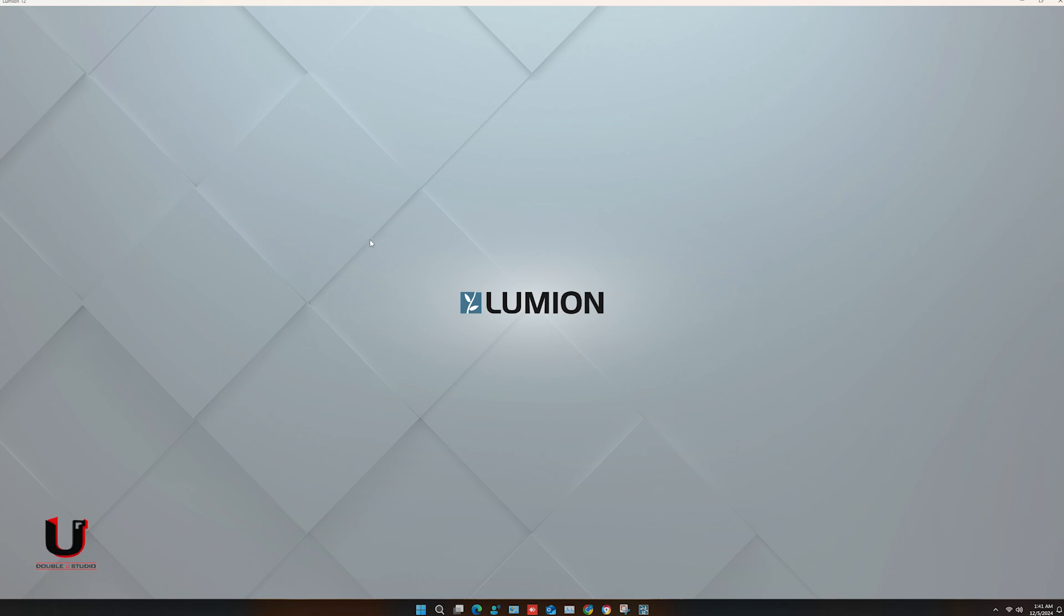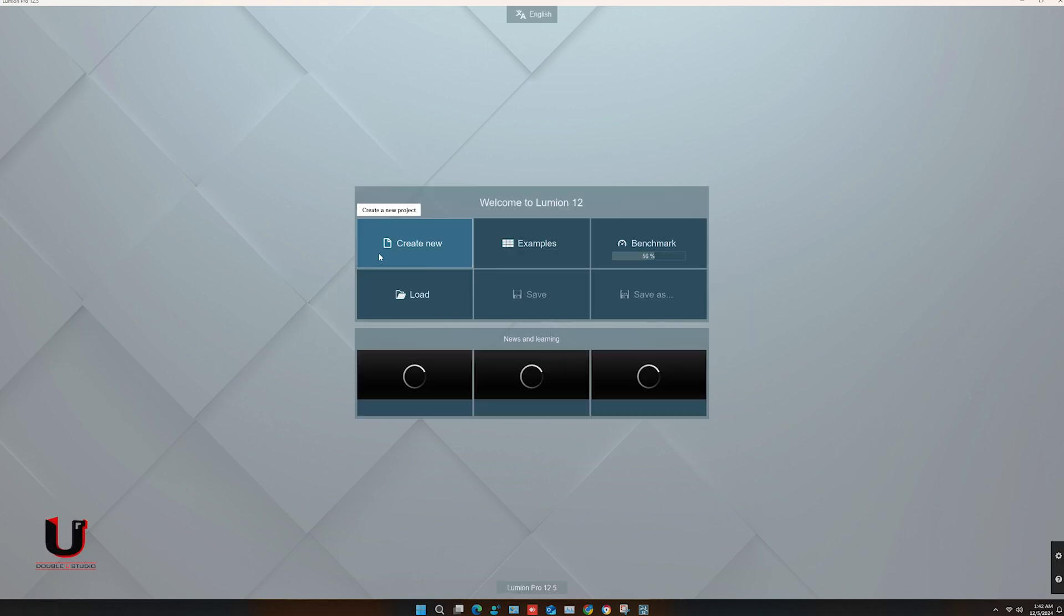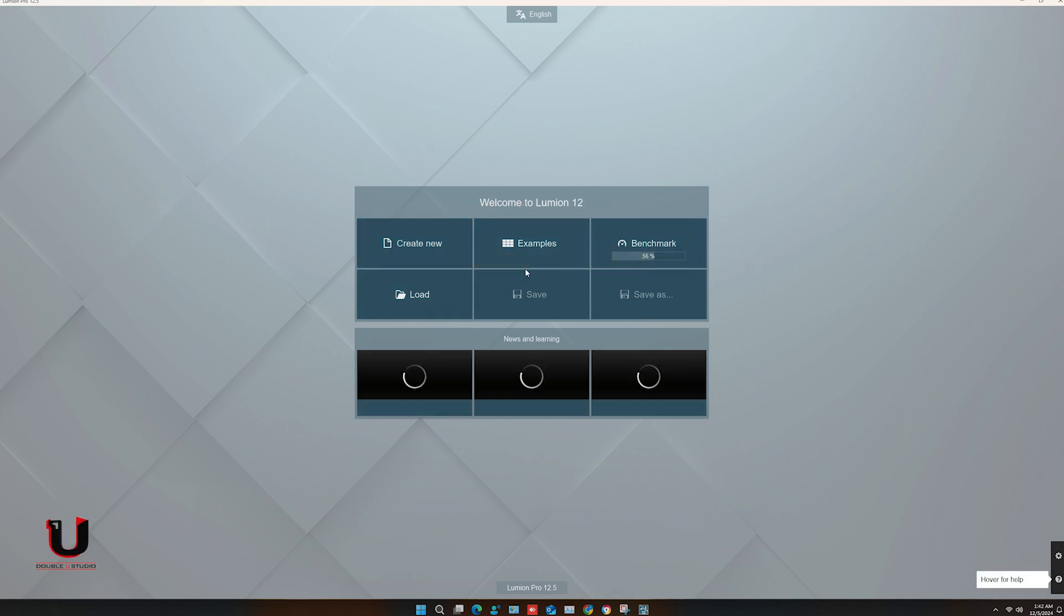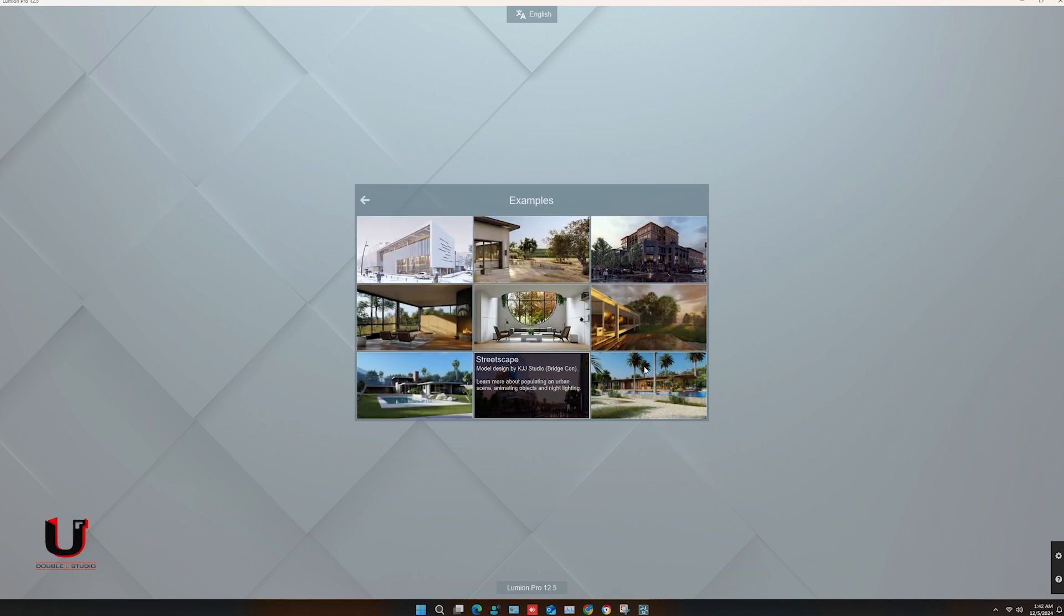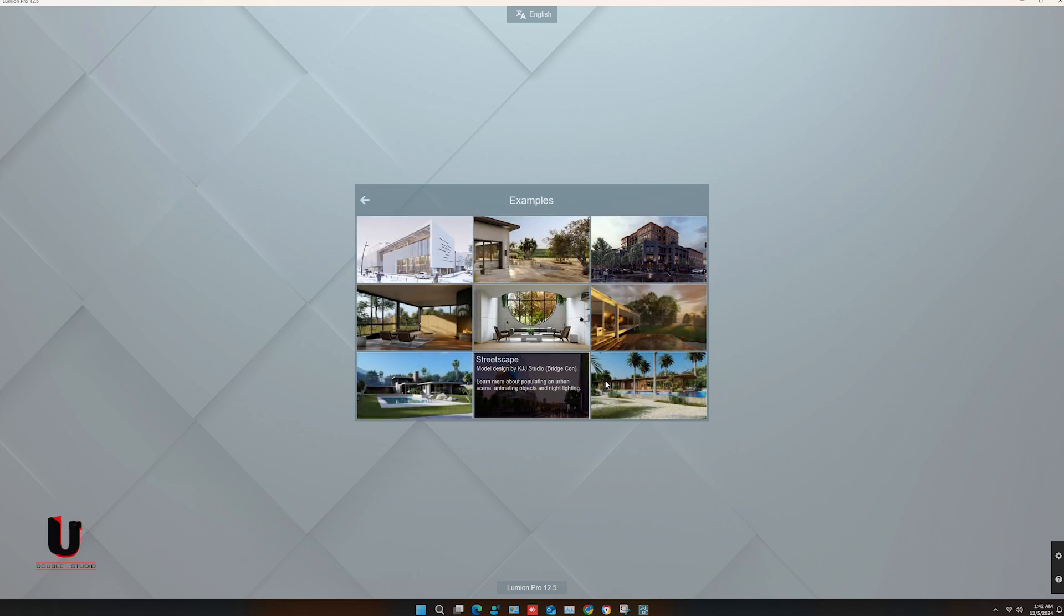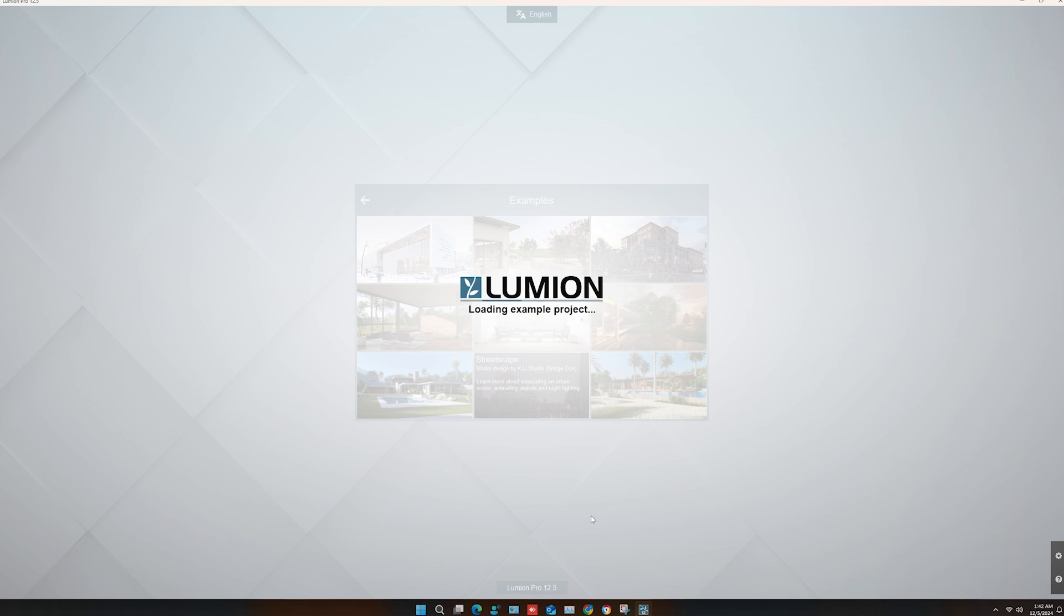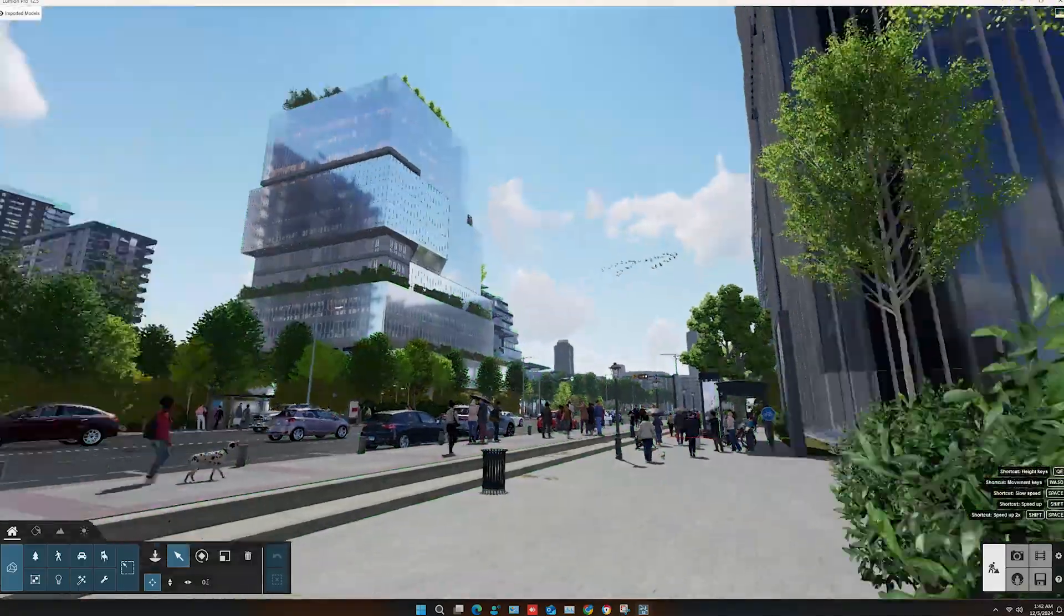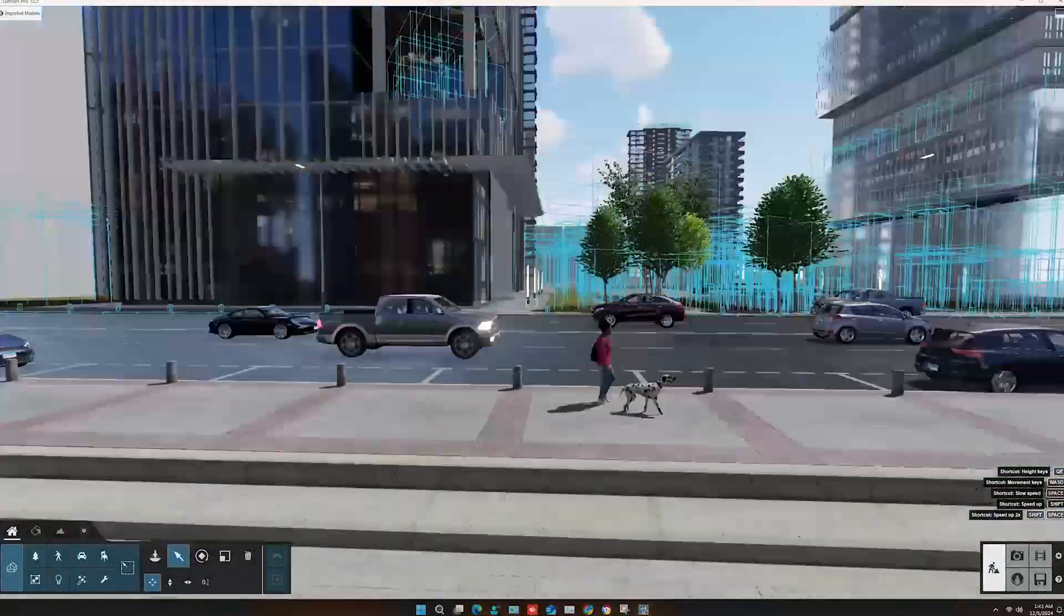There are no errors. You can see it's loading now. You can open any example. It's working perfectly.